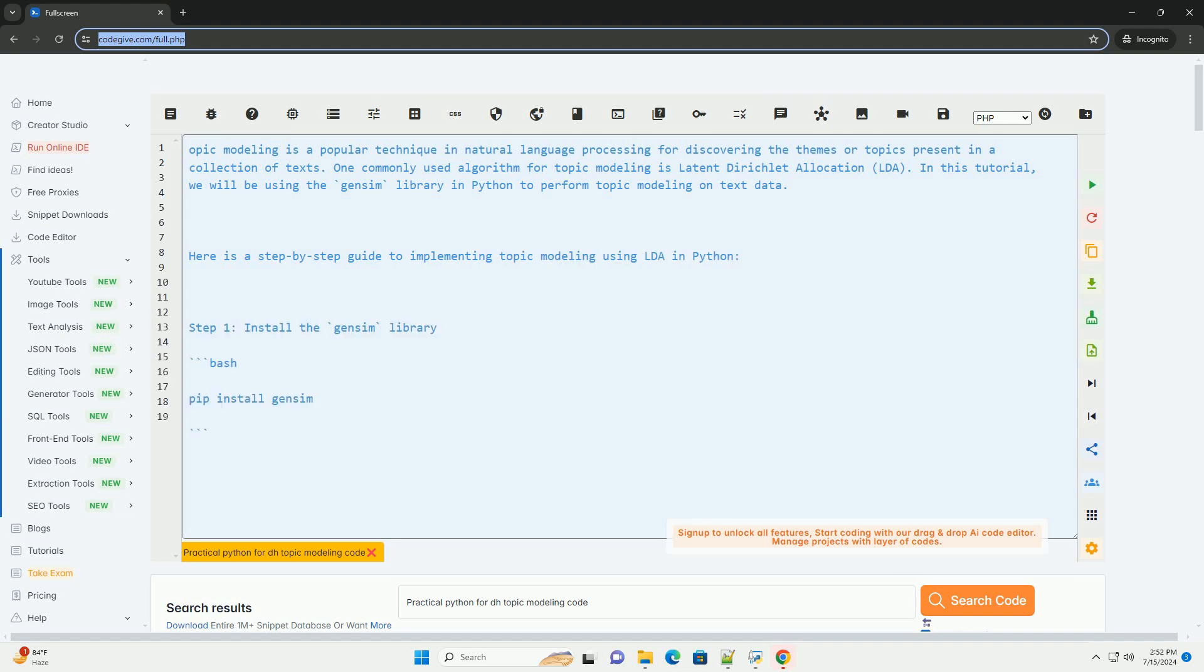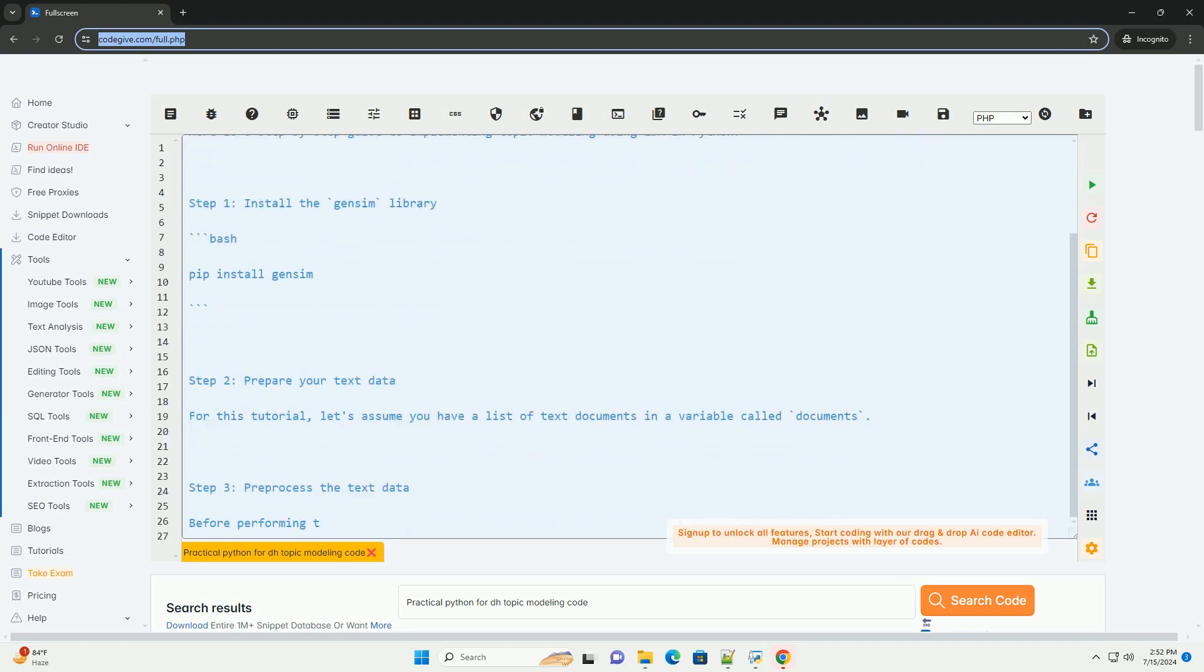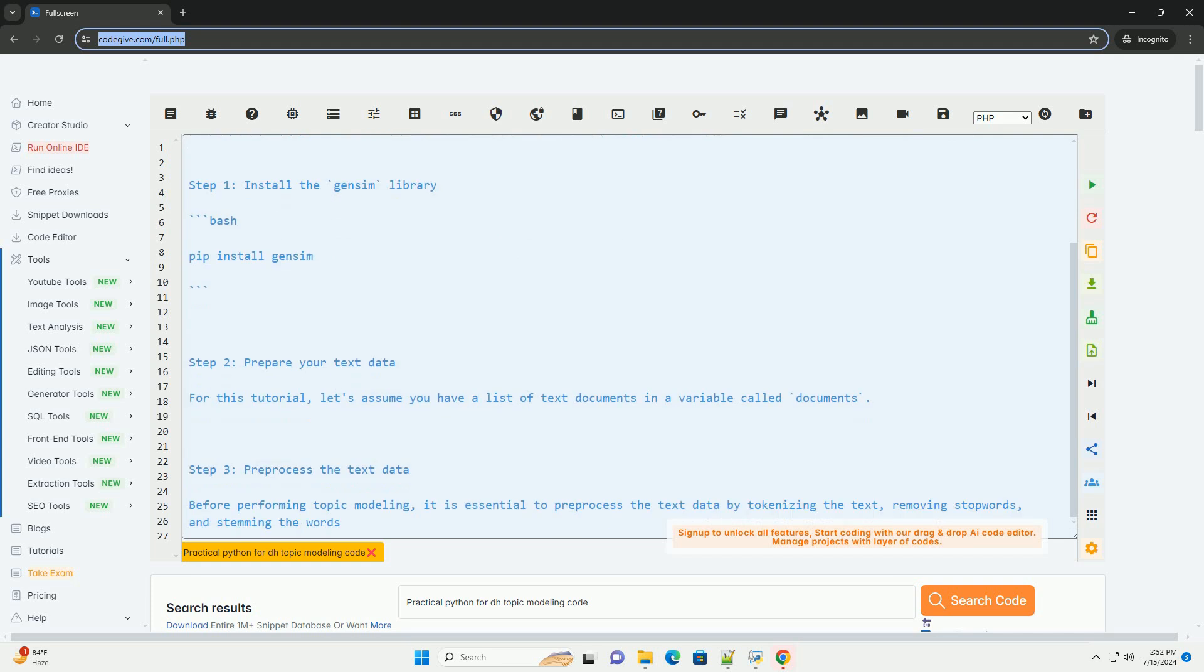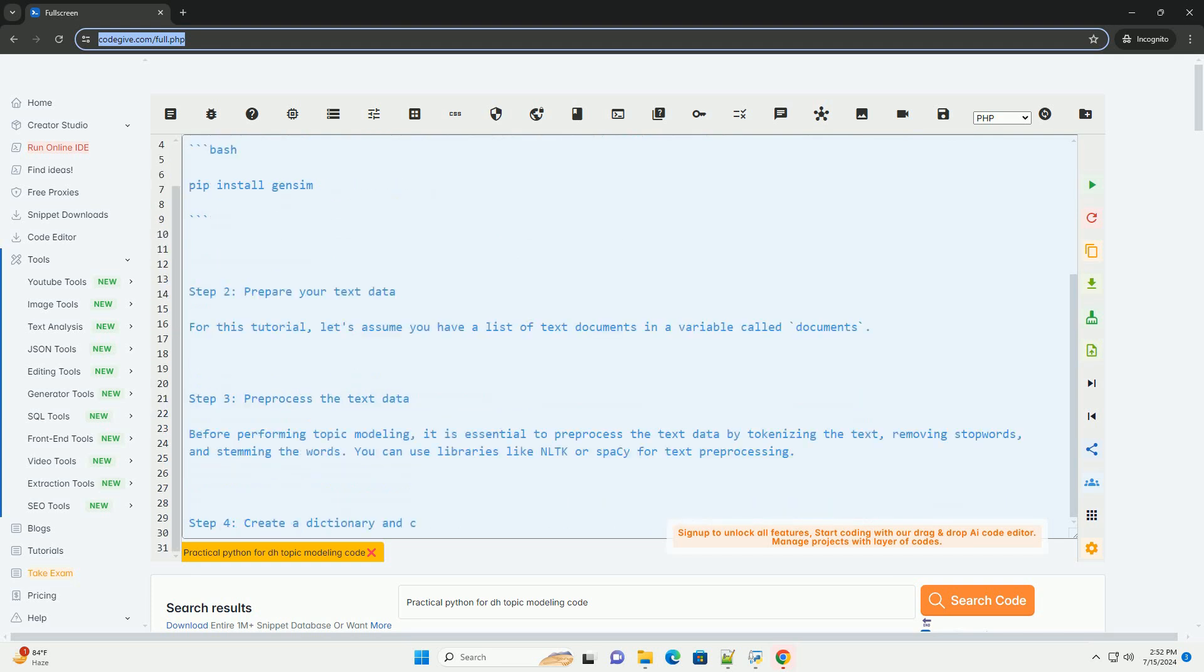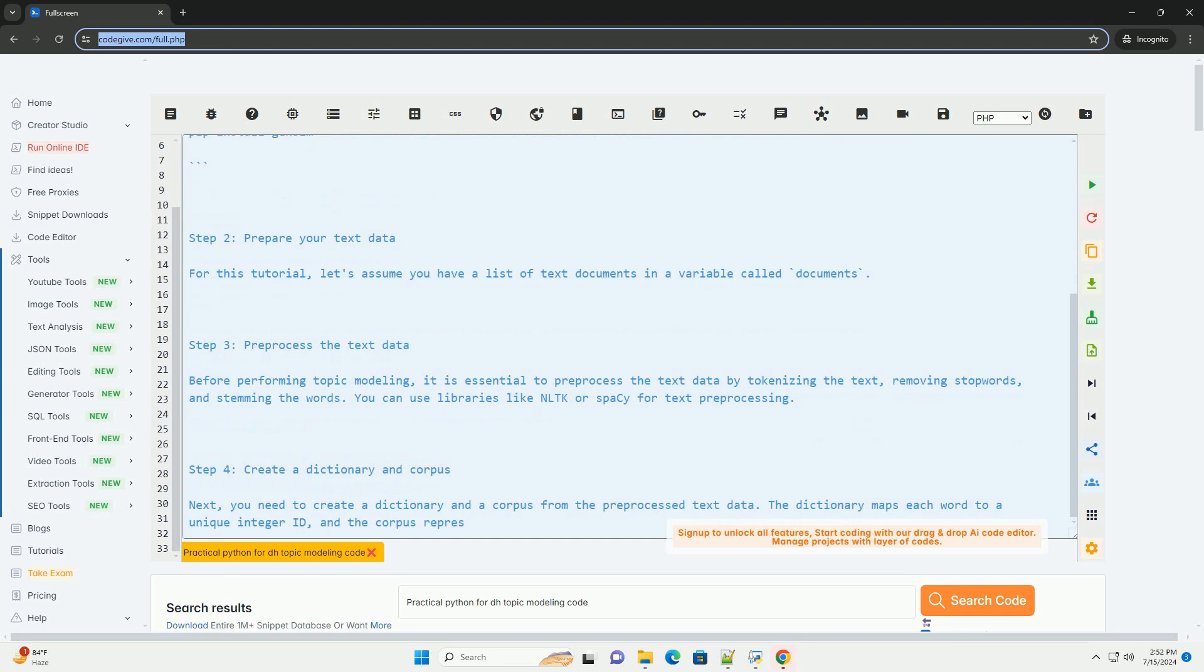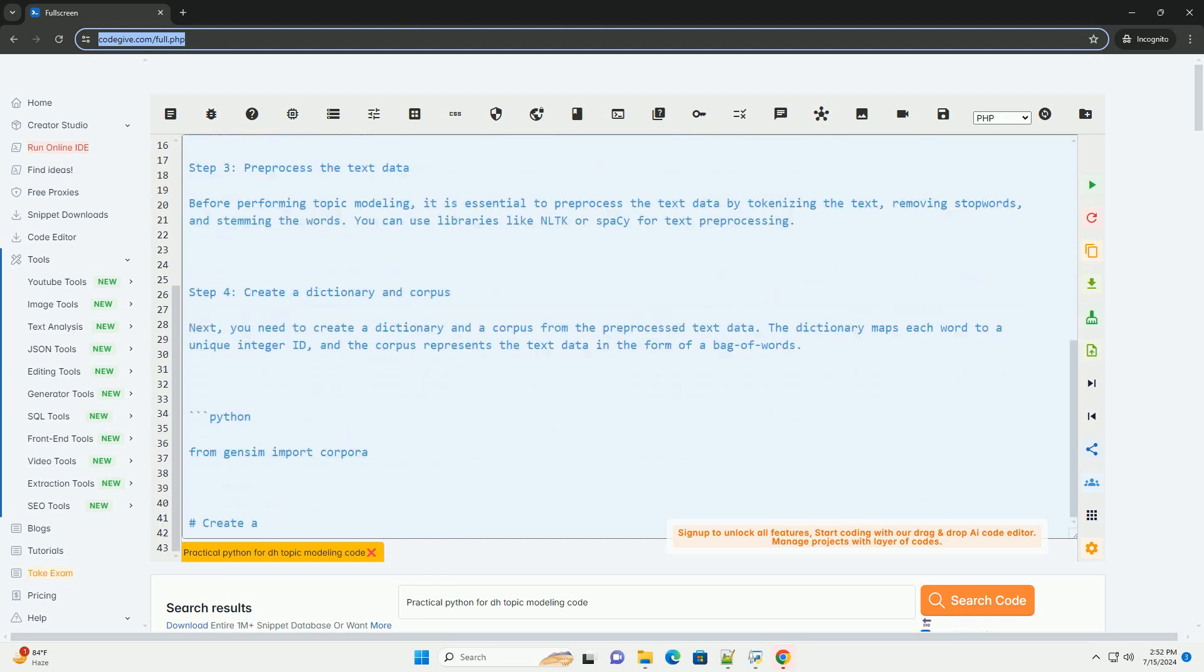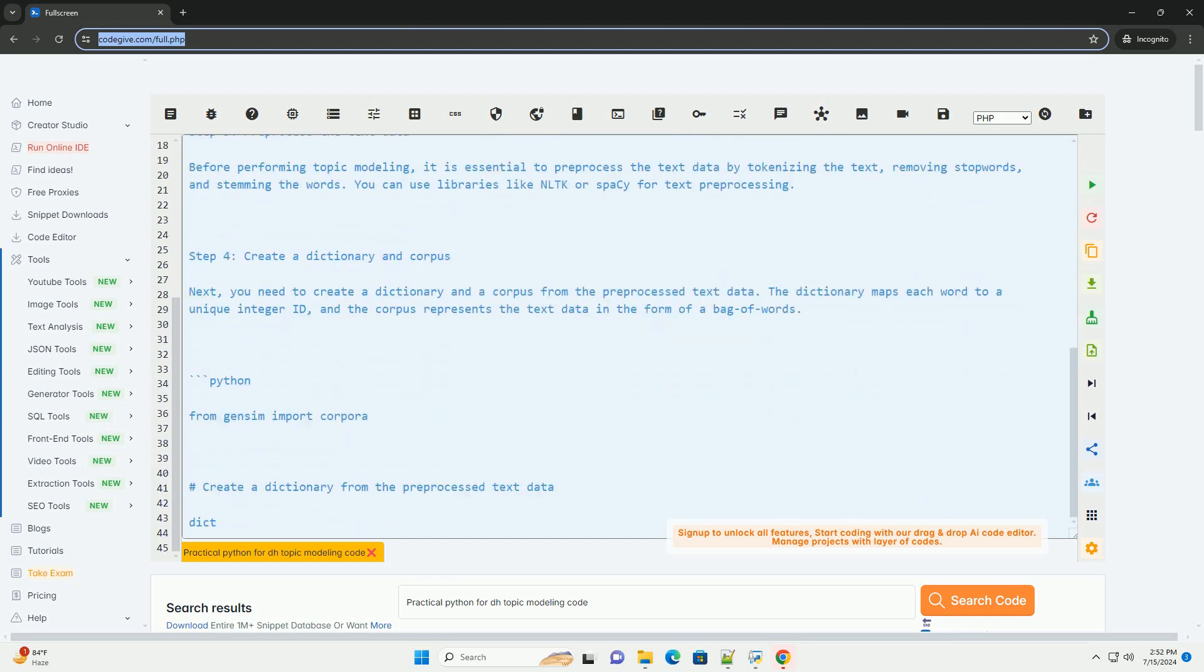Topic modeling is a popular technique in natural language processing for discovering the themes or topics present in a collection of texts. One commonly used algorithm for topic modeling is latent Dirichlet allocation, LDA.